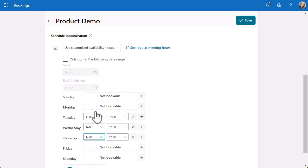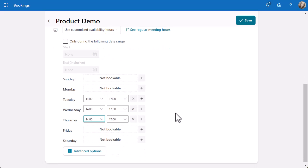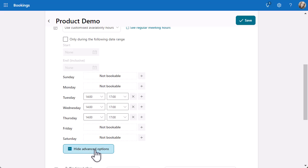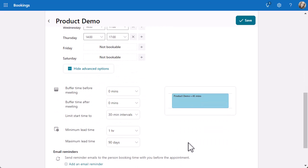What you can also do is have these timescales active in a specific date range. It may be that you just want this for a couple of weeks and then maybe you're going to go back. You've got an only during the following date range option available. You can choose whatever you want and you can come in at any point and make changes to it. Finally, I'm going to go into the advanced options at the bottom so you can see what those look like as well.